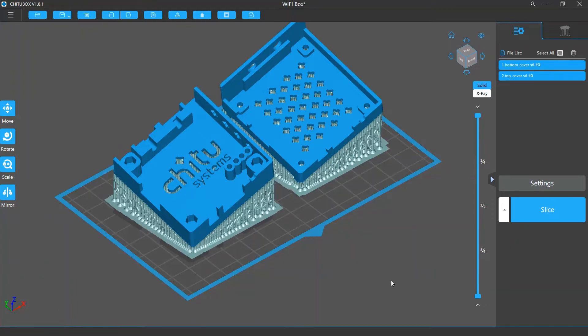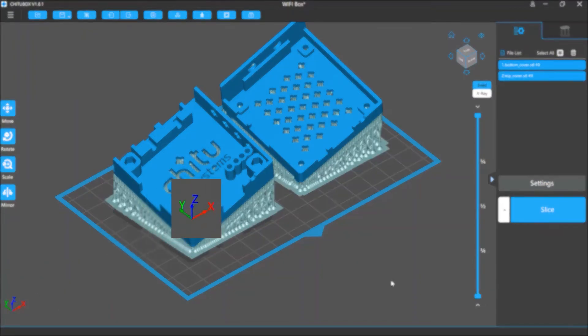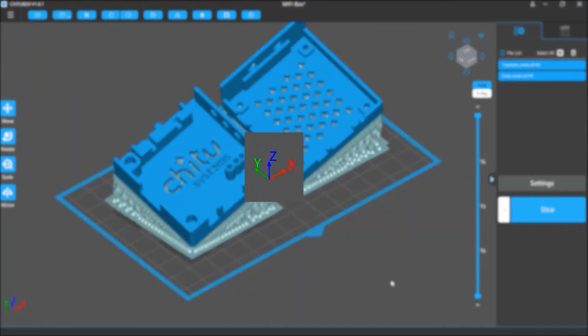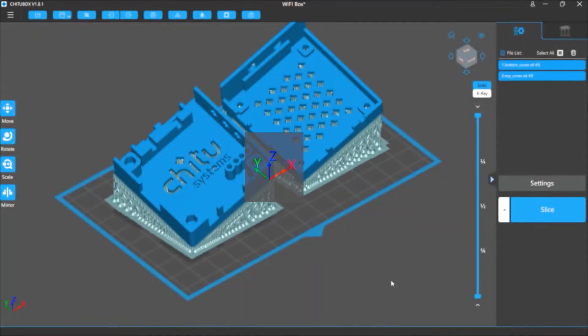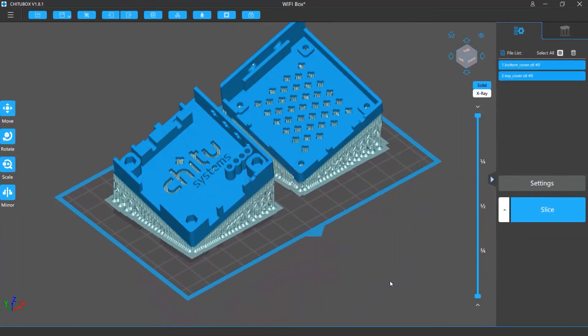It shows the directions of the X, Y, Z axes. There is an arrow on each axis pointing its positive direction, and the opposite direction of the arrow is the negative direction. The origin of the coordinate system lies in the center of the grid platform.